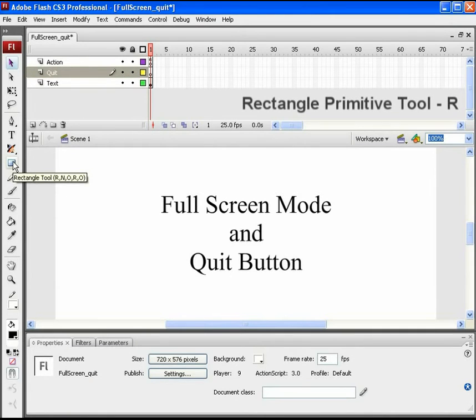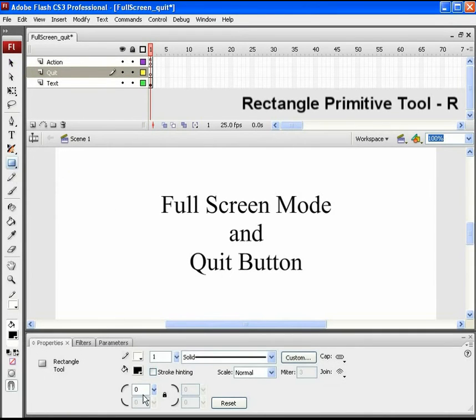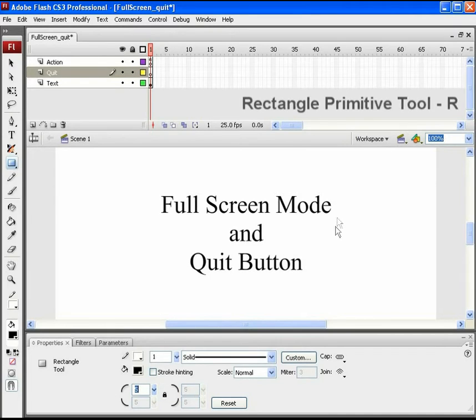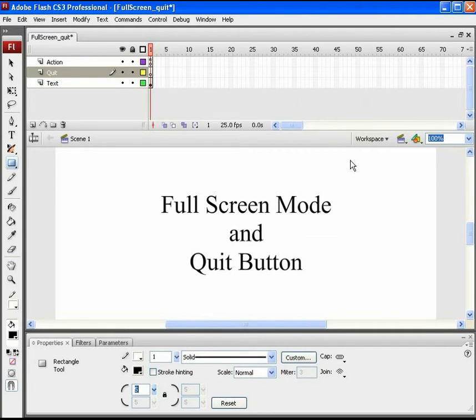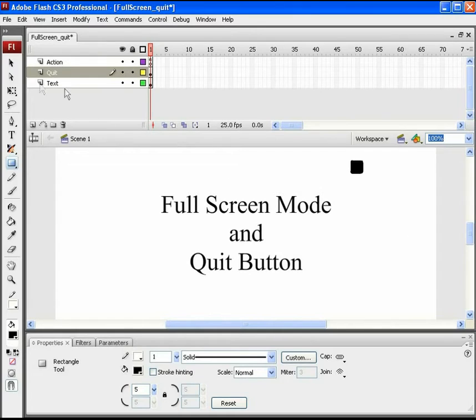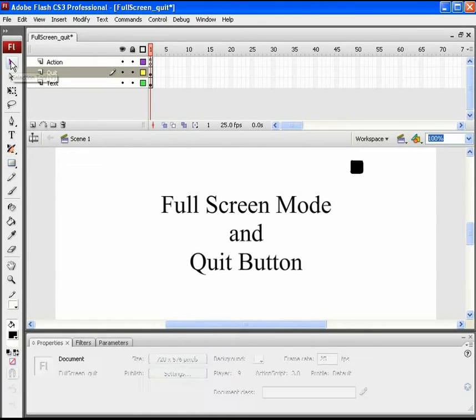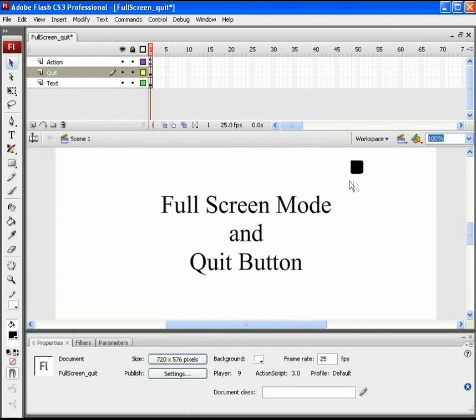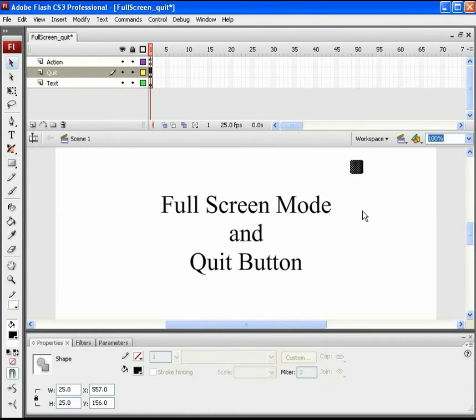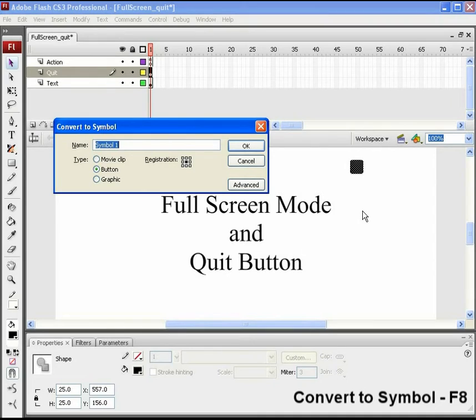Draw a round corner square on this layer as seen in the video. Place this object at top right of the text where the quit buttons are placed usually. Select it and press F8 to convert it into a button symbol.